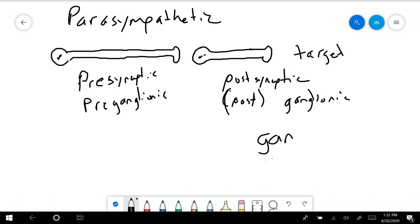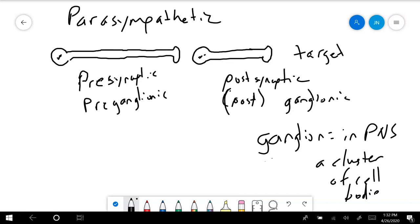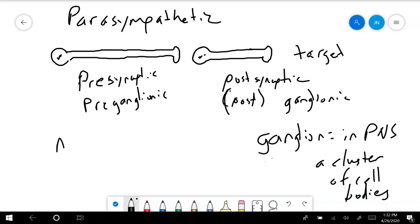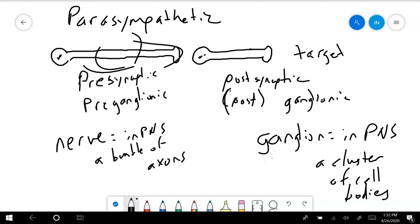In the peripheral nervous system, a ganglion is a cluster of cell bodies. So the cell body part — those are going to be clustered together into a ganglion. A nerve, again in the peripheral nervous system, is a bundle of axons. Those long cytoplasmic processes — the axons — are bundled together into the cord-like organs called nerves.